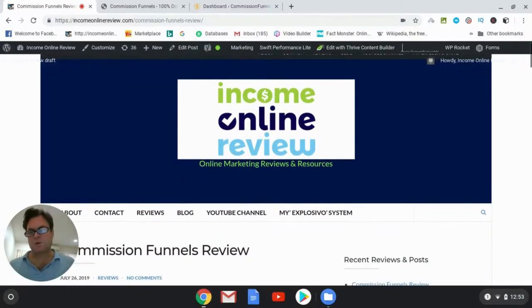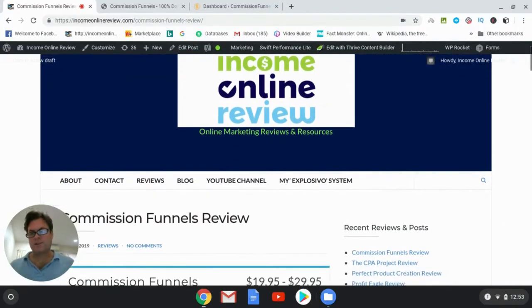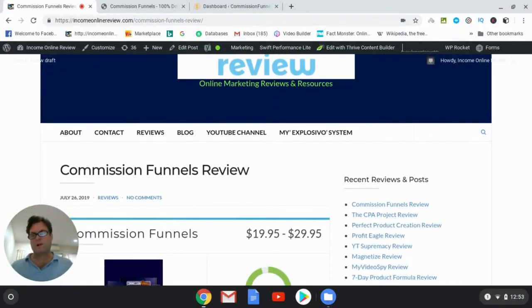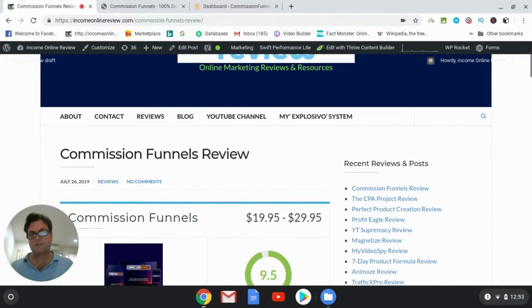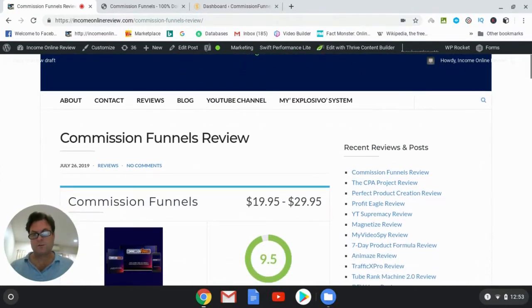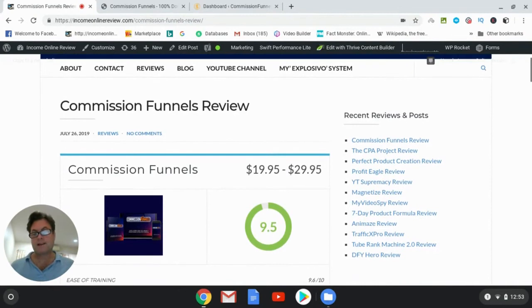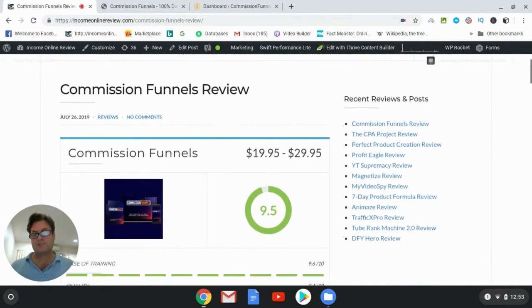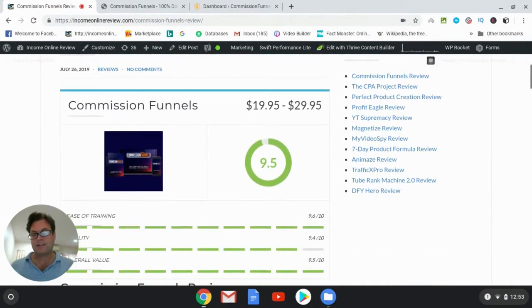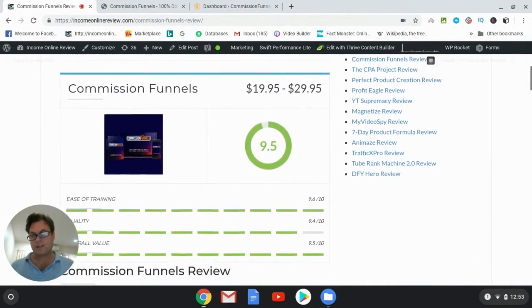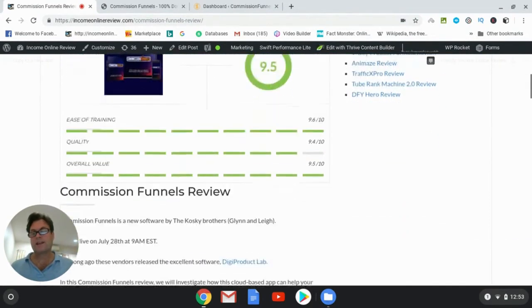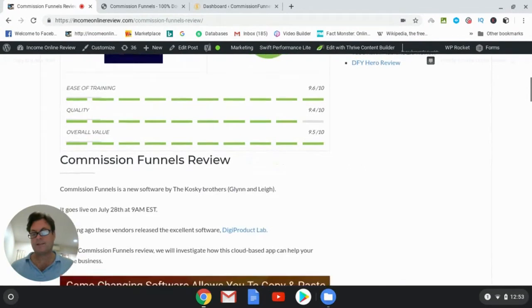Hey, it's Will Weatherly here with Income Online Review and welcome to my Commission Funnels review. This is a new cloud-based app by the Kosky brothers, Glenn and Lee. It goes live on July 28th at 9 AM EST.